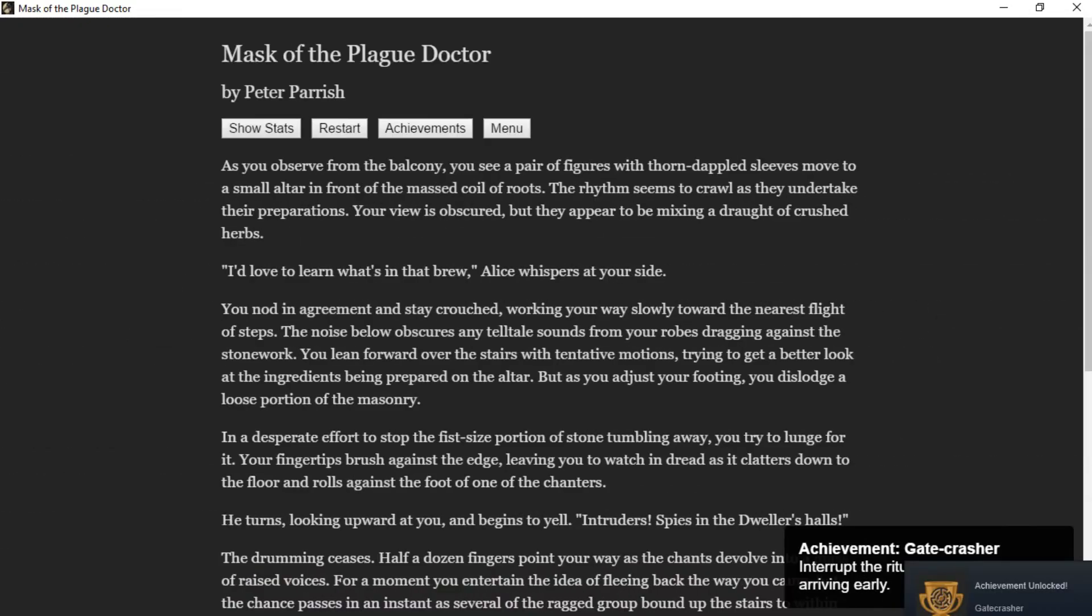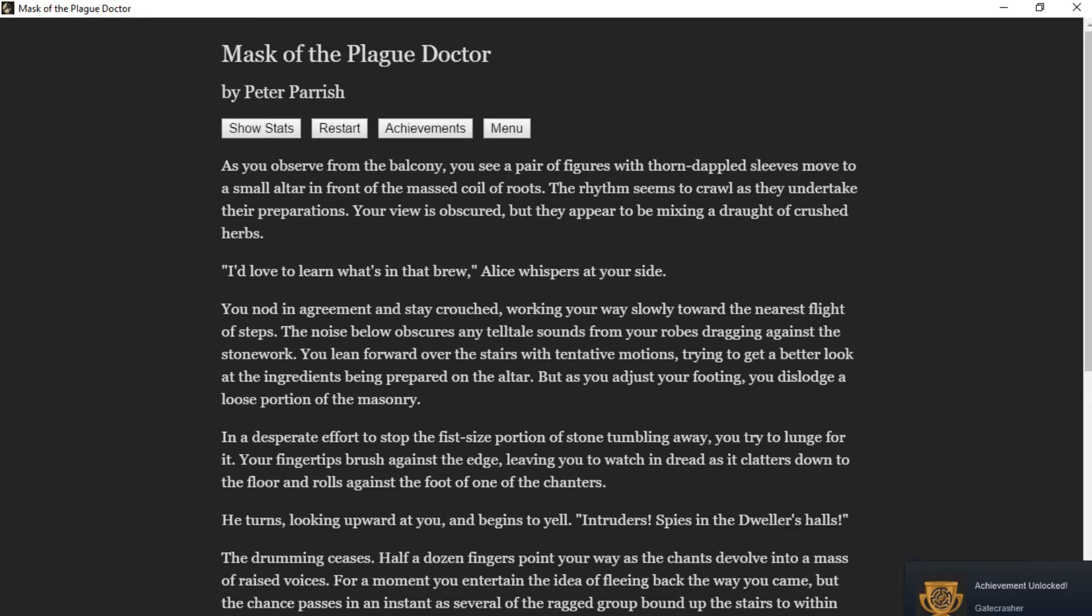You keep watching, transfixed. As you observe from the balcony, you see a pair of figures with torn, dappled sleeves move to a small altar in front of a mass of coils of roots. The rhythm seems to crawl as they undertake their preparations. Your view is obscured, but they appear to be mixing a draft with crushed herbs. "I'd love to learn what's in that brew," Alice whispers at your side. You nod in agreement and stay crouched, working your way slowly toward the nearest flight of steps.